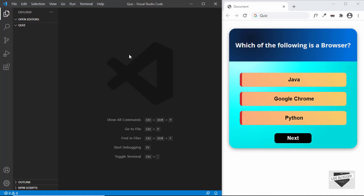I also have a video on creating a quiz for your Blogger website where we are using a third-party service, so if you want to create a serious quiz you can use that — I'll leave the link in the description. But for this quiz all the data is in the front end, so if the visitor wants, they can get the questions and answers from the source code of your web page.